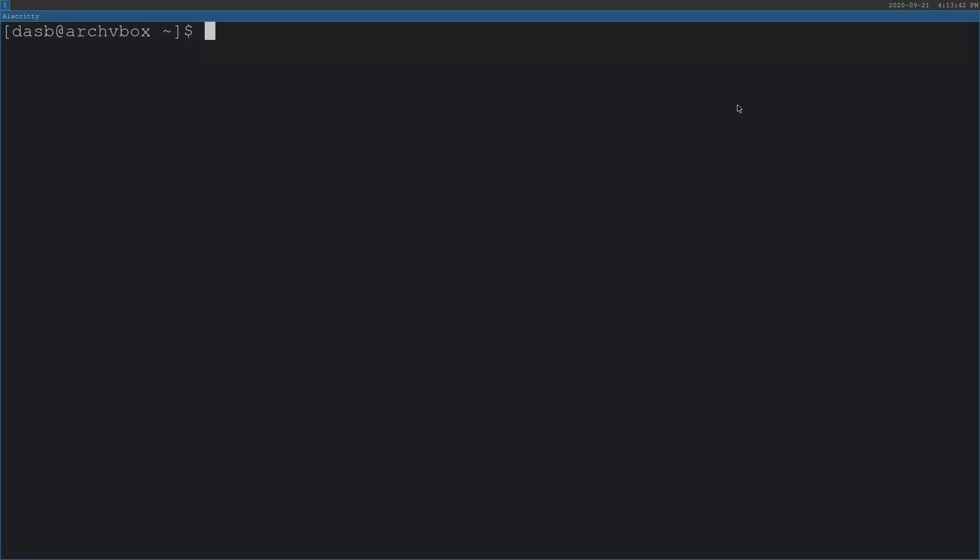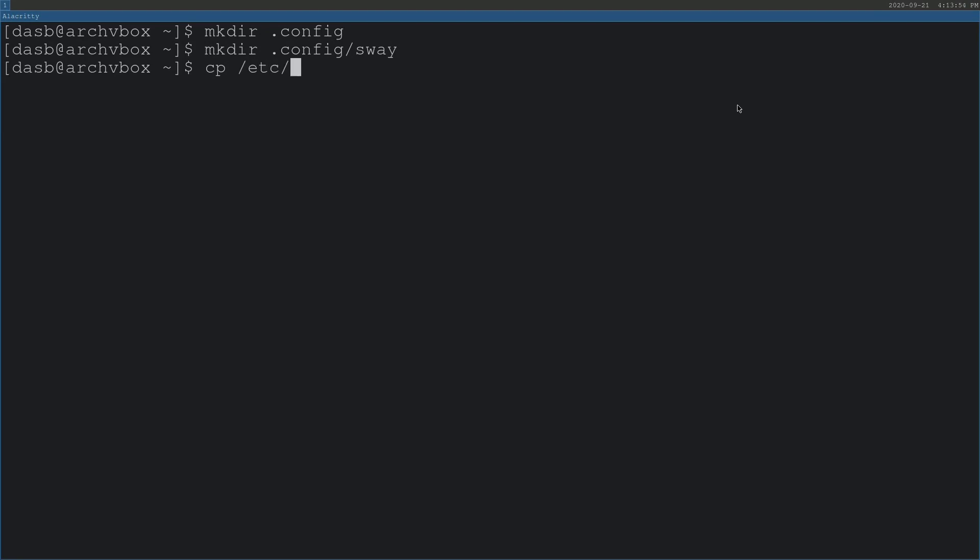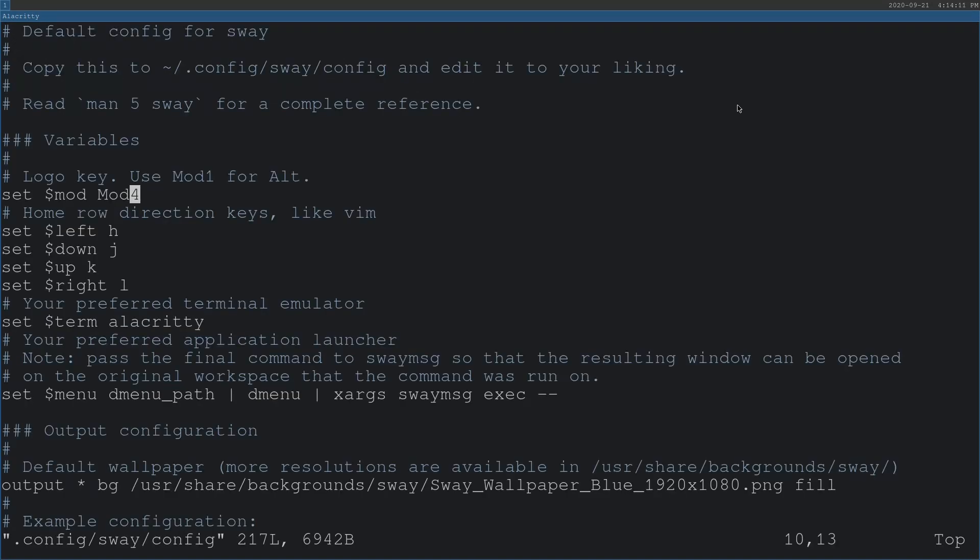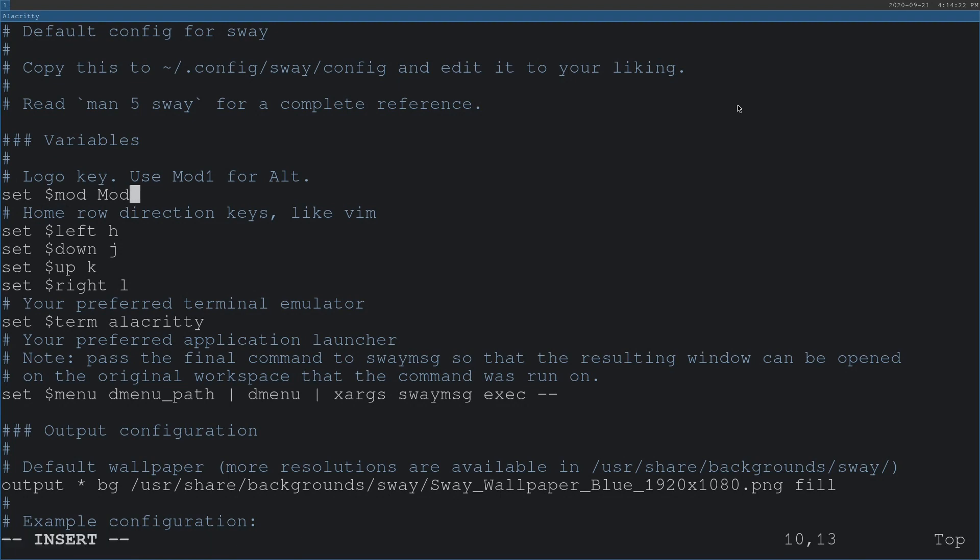We need to create the .config directory first. And inside that, we need to create a Sway directory. Now we need to copy the default configuration file from /etc/sway/config to the directory we just created. Now we can edit that file. I'm going to use Vim, but you can use any editor that you want. This is the line that defines the modifier key. It says mod4, which stands for the Windows key. I'm going to change this line to be mod1. I'm going to save the file.